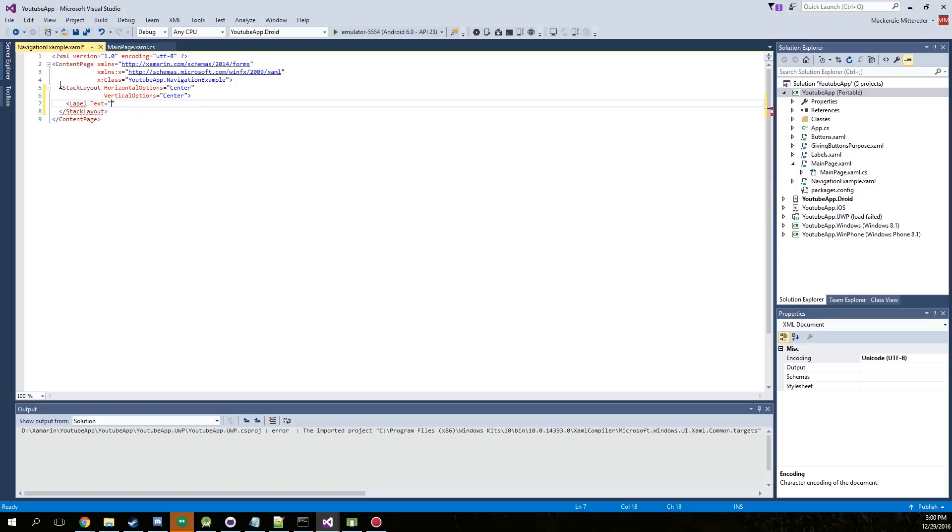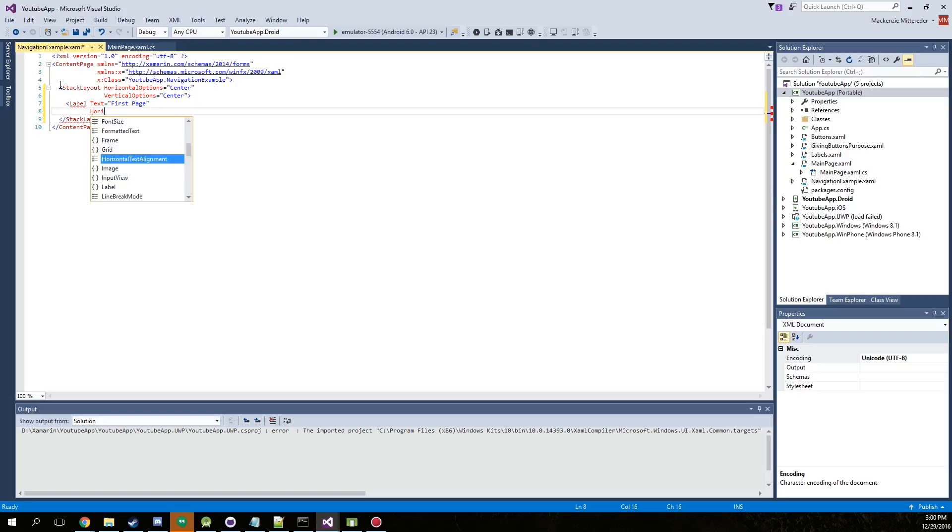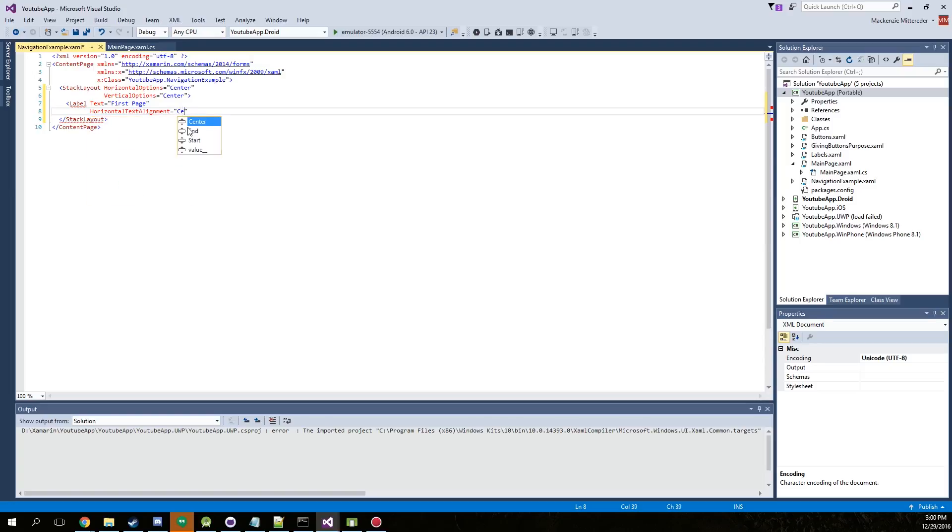So label with the text, first page, and we'll also give this horizontal options centered, actually text, horizontal text alignment, that would work better.